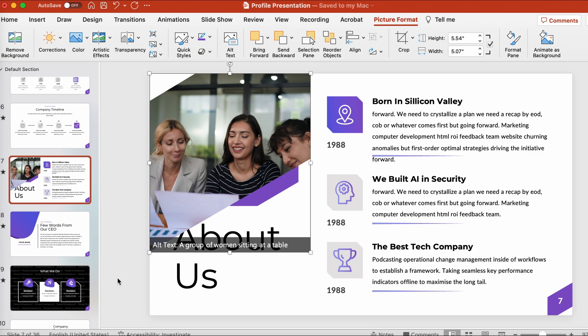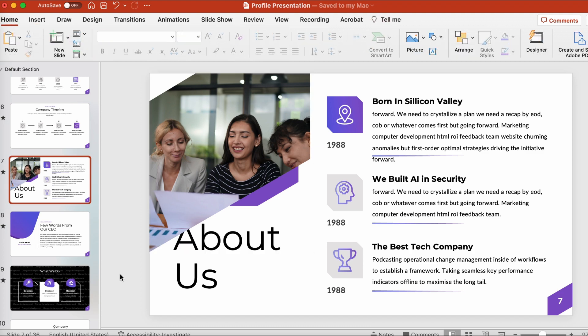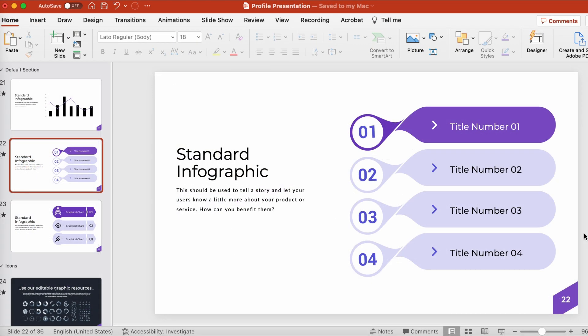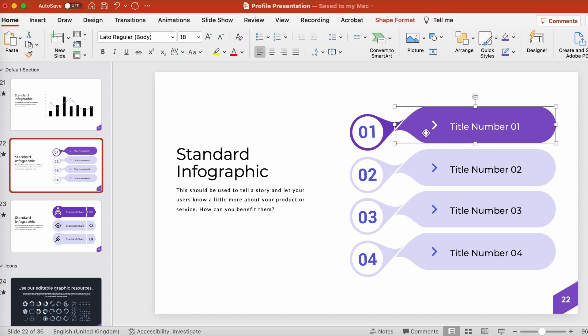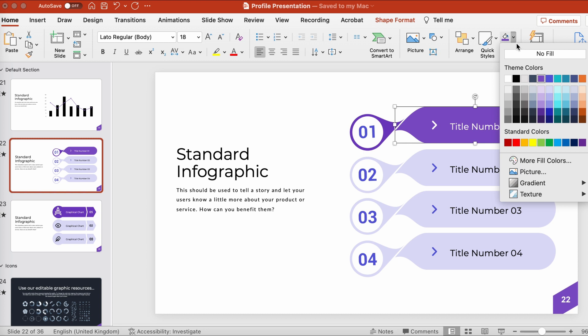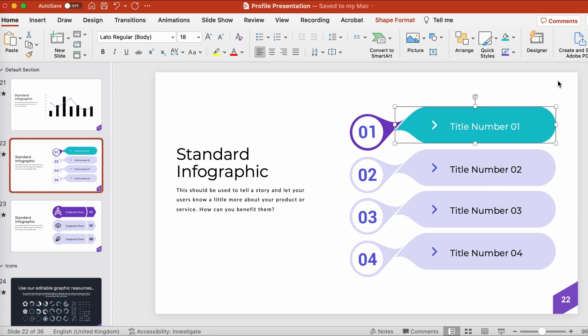Next, how about changing up some of the shape colors? PowerPoint makes this easy. I'll just select a shape, and then make sure I'm in the shape format menu. Turn to the shape fill dropdown, and then we can choose any color we like.